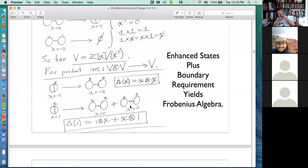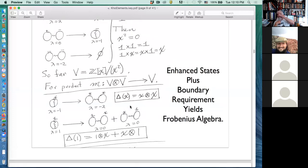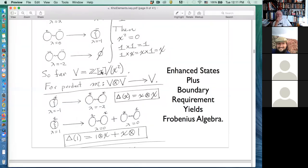Those are the mod-2 formulas. This gives rise to a small algebra which has both a co-product and a product — it turns out to be a Frobenius algebra. That encapsulates the structure of the boundary map for this complex.